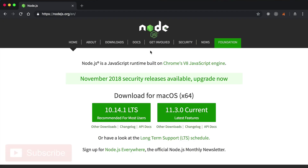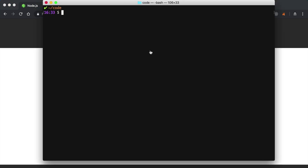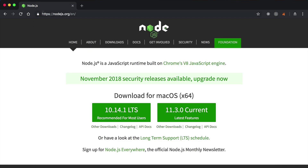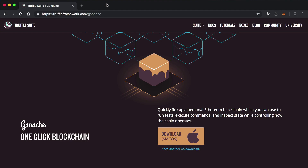Before you get started, you need to make sure you have Node.js already installed on your computer. You can see if you have Node.js installed by going into your terminal and typing node -v. You can install Node.js with a package manager like Homebrew, or you can download it directly from the Node.js website.